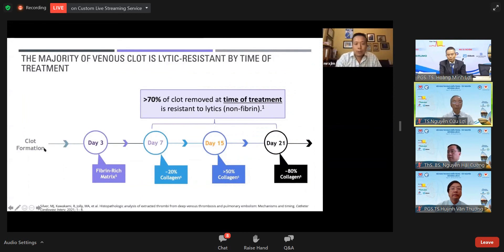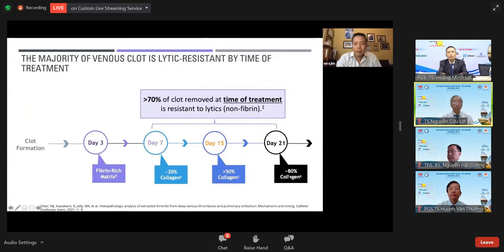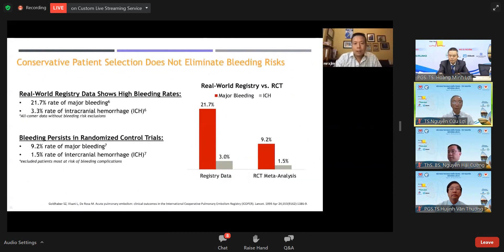Over time, the clot initially formed on day one is 80% replaced by collagen by day 21. In real-world therapy using TPA, there is major bleeding in 21% of patients and intracranial hemorrhage in 3.3%.